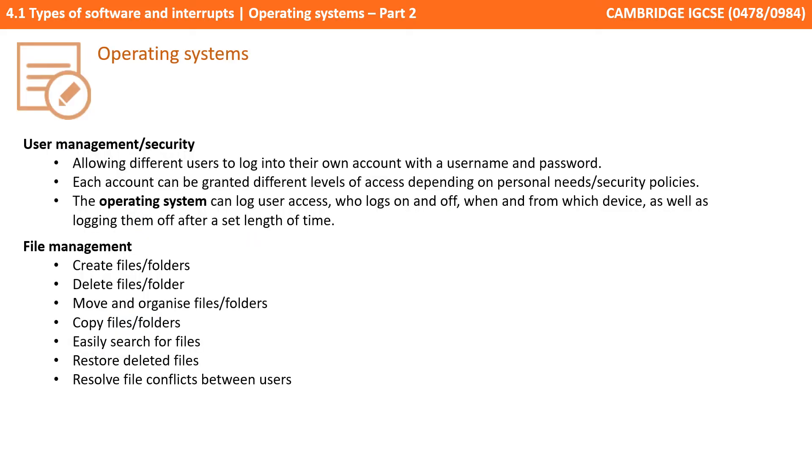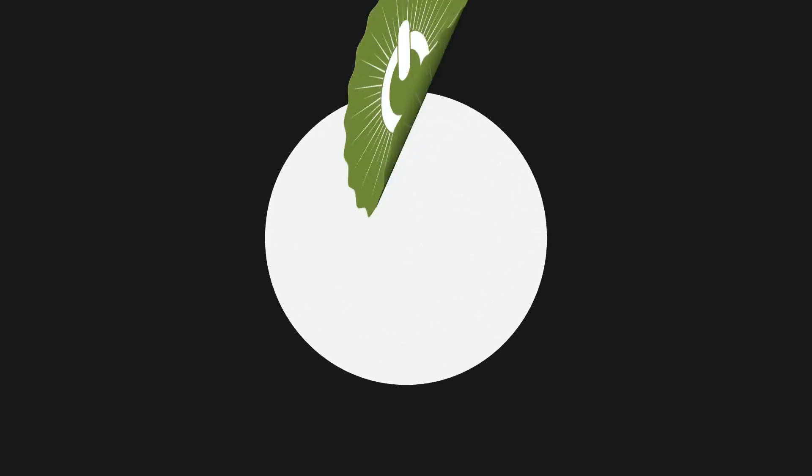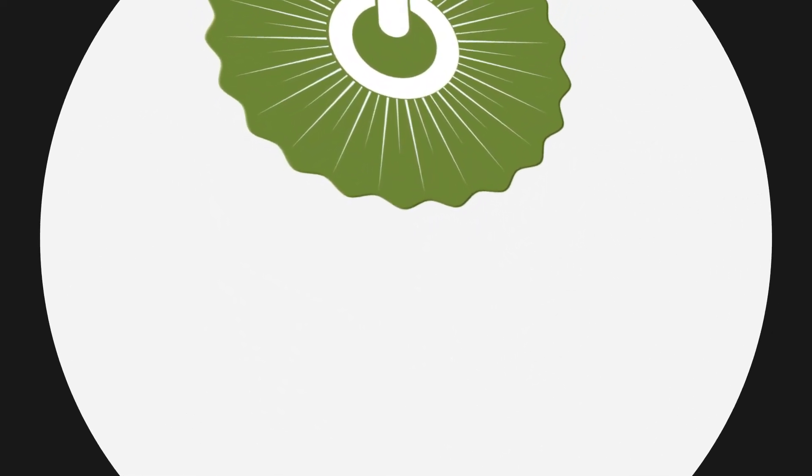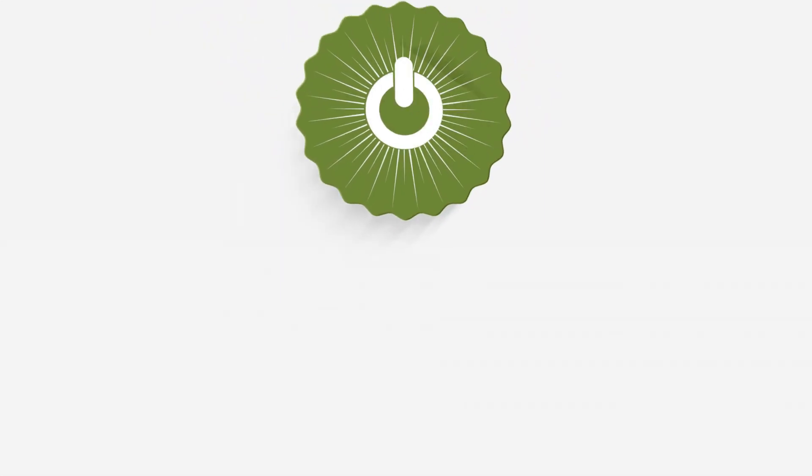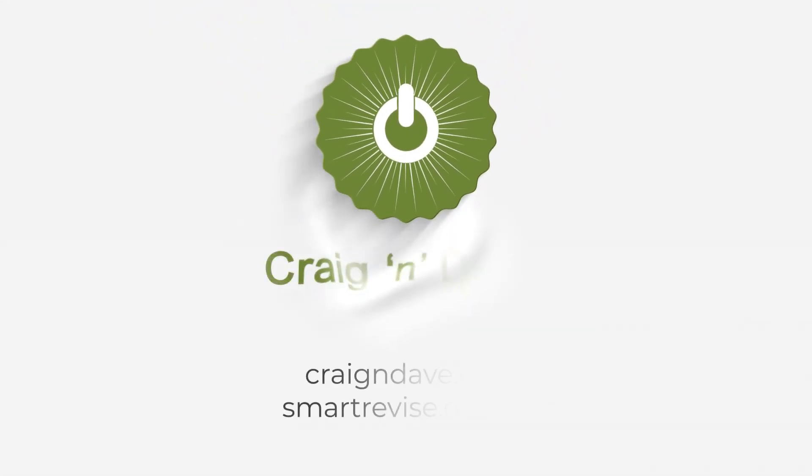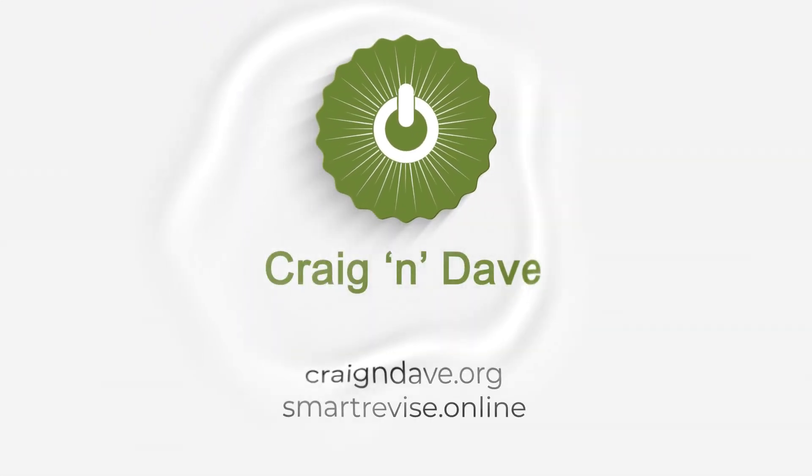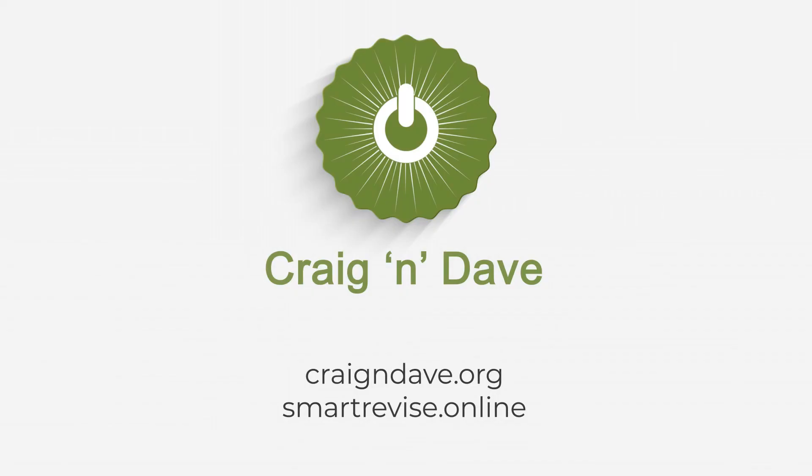That's everything for this video, so pause and take some notes. Visit us at the website.